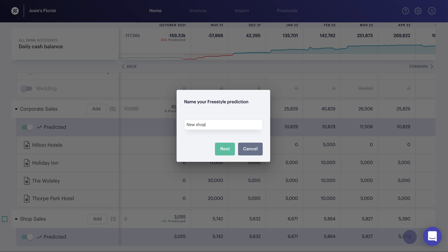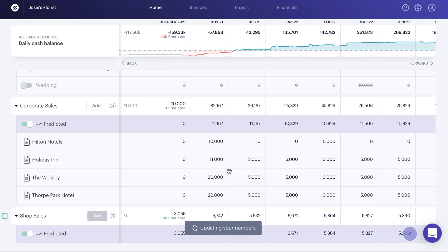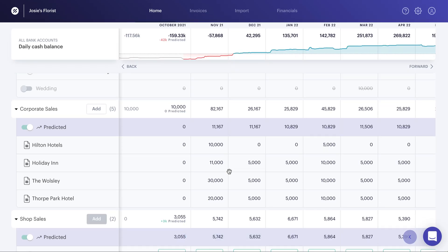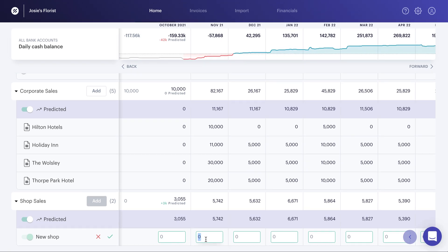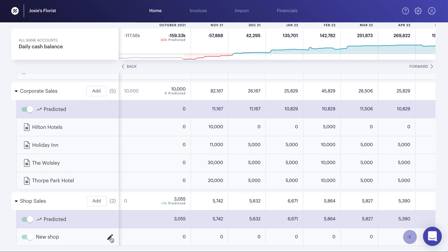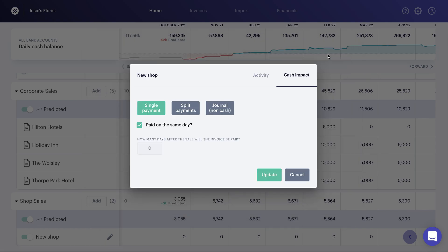So if we say new shop, hit next, you will see it will now enable me to be able to forecast out based on the revenue that we're expecting for this particular shop. So let's keep it simple for the purpose of this demo. It's not a big huge amount, but we're expecting the shop to do £500 a month across December and January. If we hit tick, you will see it will now ask us when do we expect that revenue to land? And of course, what is the cash impact of that revenue?